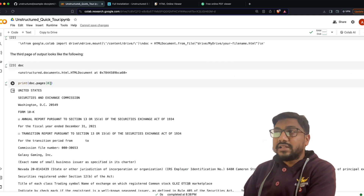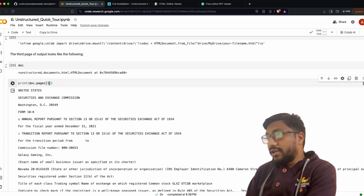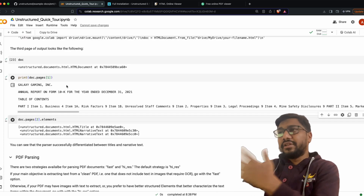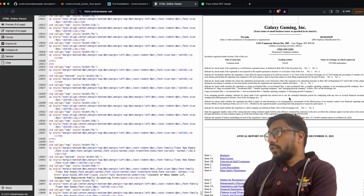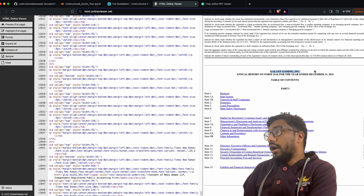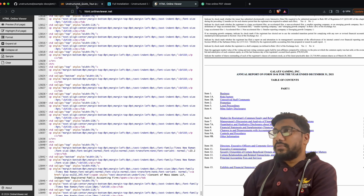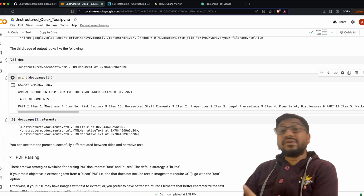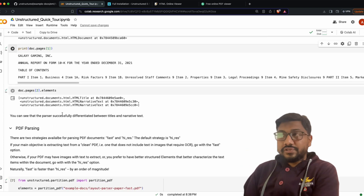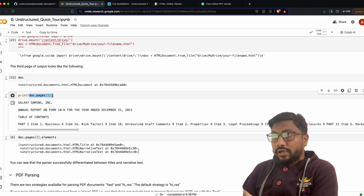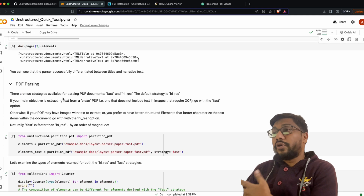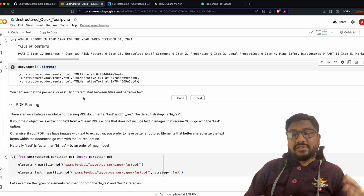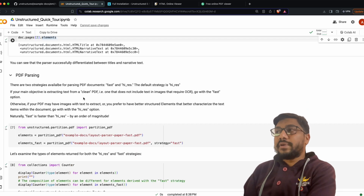You can iterate pages with a for loop — for example 'doc.pages[1]' (page two) gives you 'Galaxy Gaming Inc' and all the information on that page. You can also separately inspect the elements. That covers HTML parsing. Now let's look at PDF parsing, which works the same way except it has a couple of extra options.